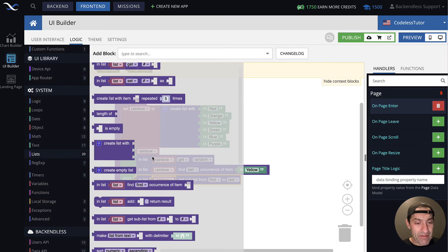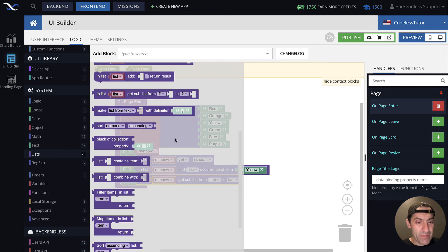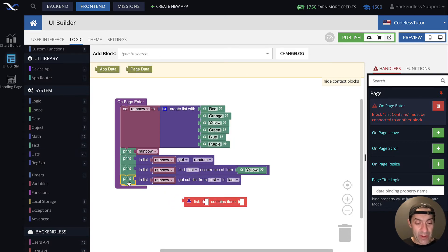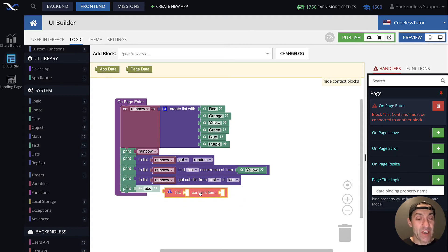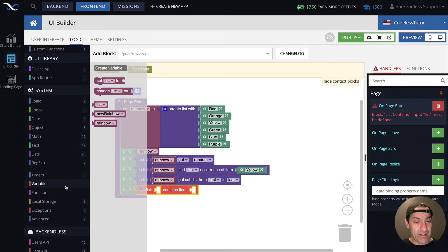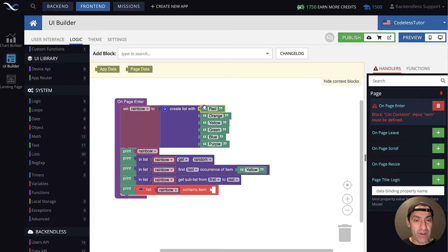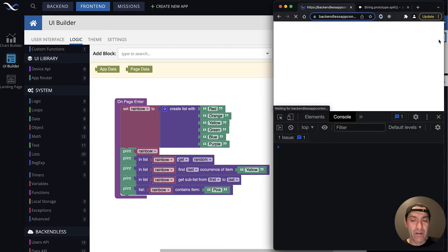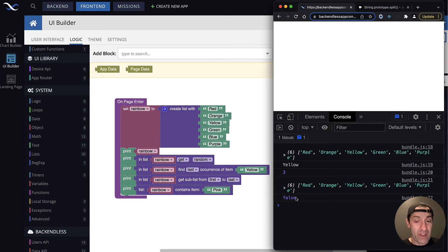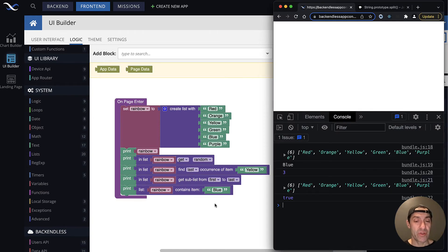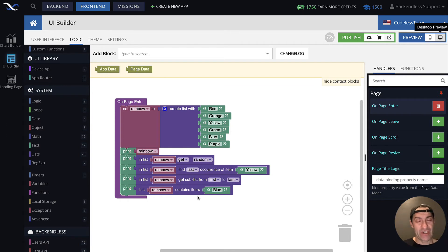Checking if a list contains an item: this block returns a boolean value. Let's use rainbow and check if it has pink — running it returns false, because our rainbow list doesn't contain pink. If we search for blue and run it again, it returns true. So this block determines whether a list contains a specific value. It applies to strings, numbers, and booleans.